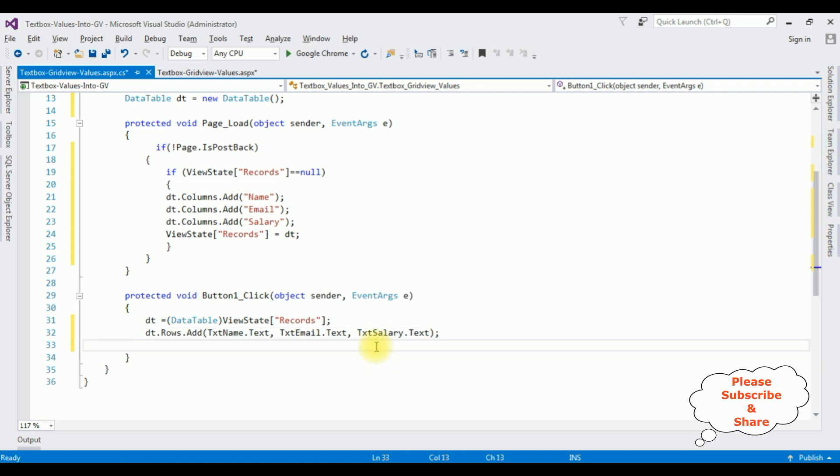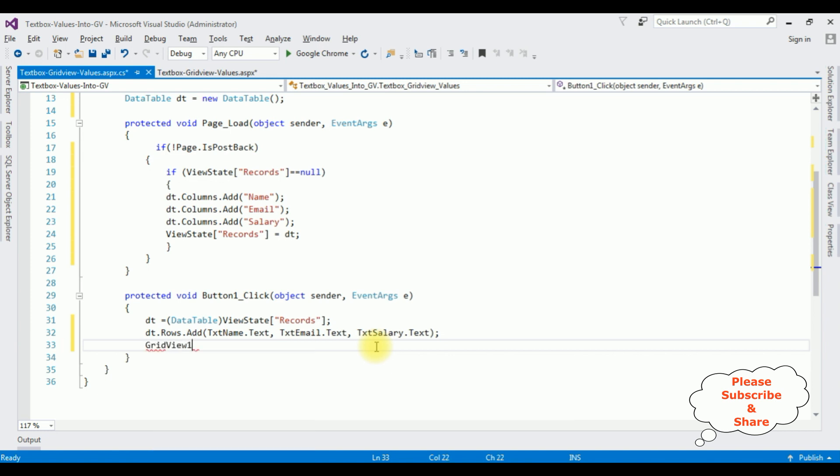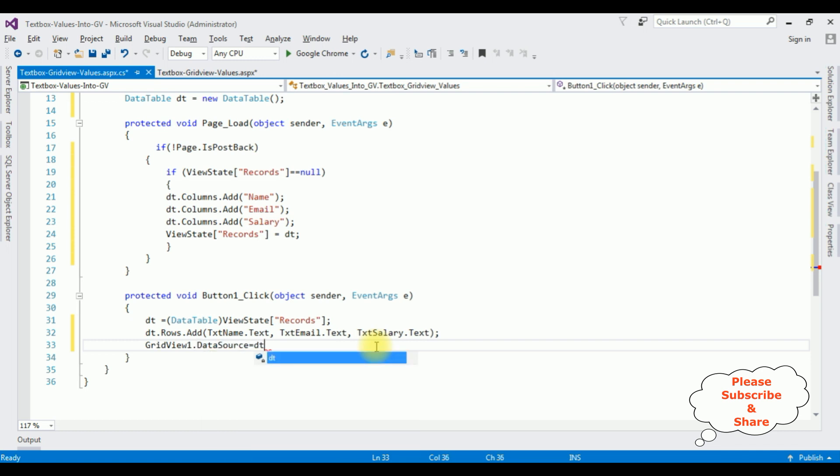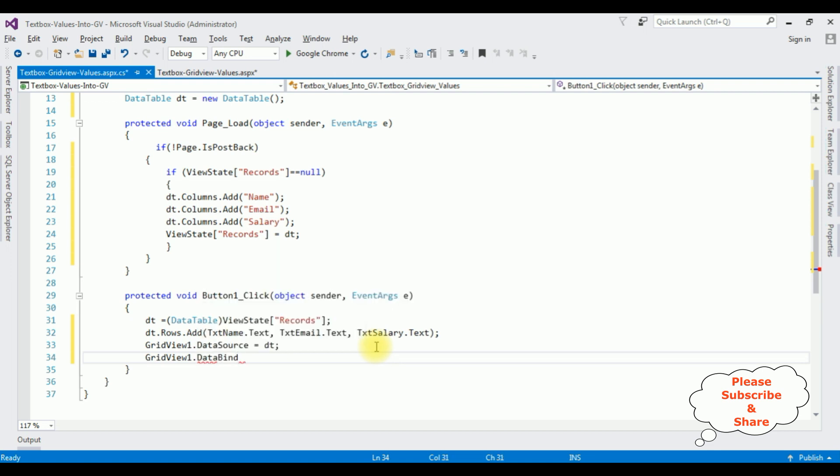After adding the rows to the data table, now the last one we need to bind the data table to the GridView control. So GridView1, which is the GridView ID, DataSource equals dt, GridView1.DataBind method. That's it, we have done the complete coding part.